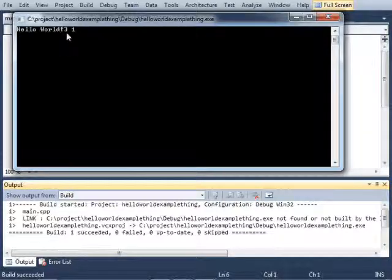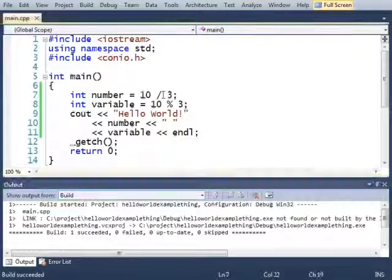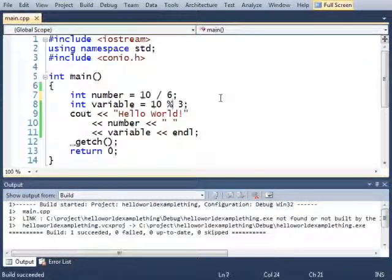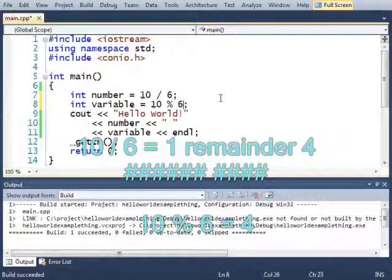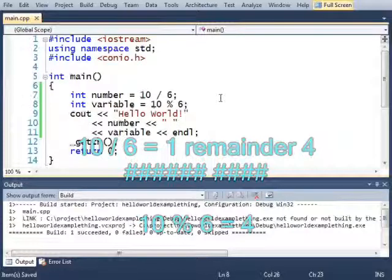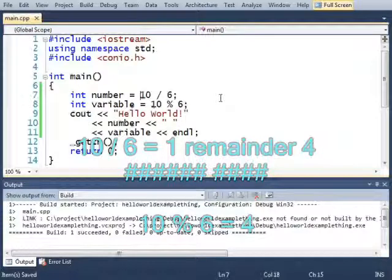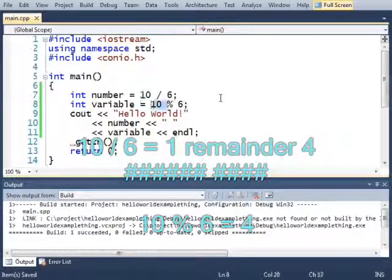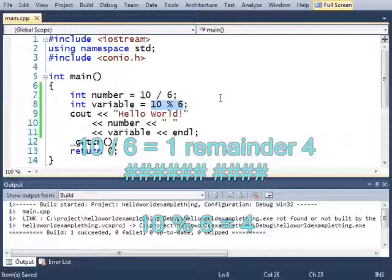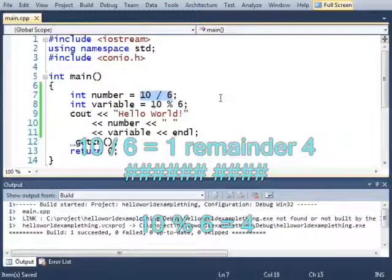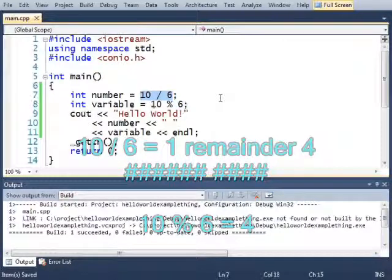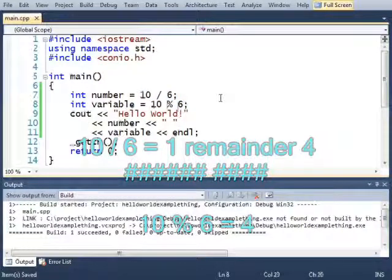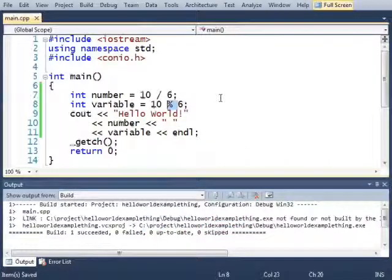Right there. If I change this to a 6, 10 divided by 6, this will actually give me a 1, and this will give me a 4, because 10 divides by 6 once, remainder 4. So the modulo will be 4.